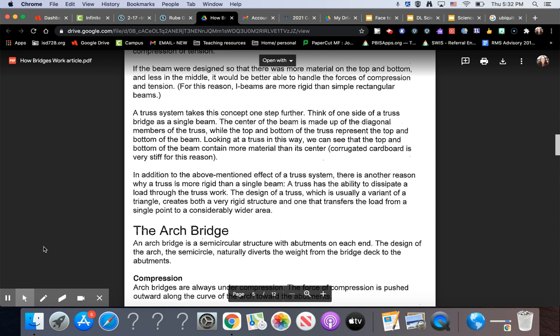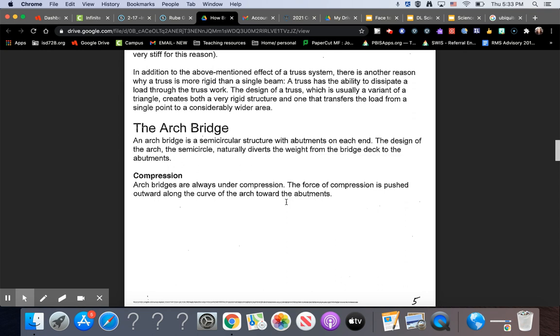In addition to the above-mentioned effect of a truss system, there is another reason why a truss is more rigid than a single beam. A truss has the ability to dissipate a load through the truss's work. The design of a truss, which is usually a variant of a triangle, creates both a very rigid structure and one that transfers the load from a single point to a considerably wider area.